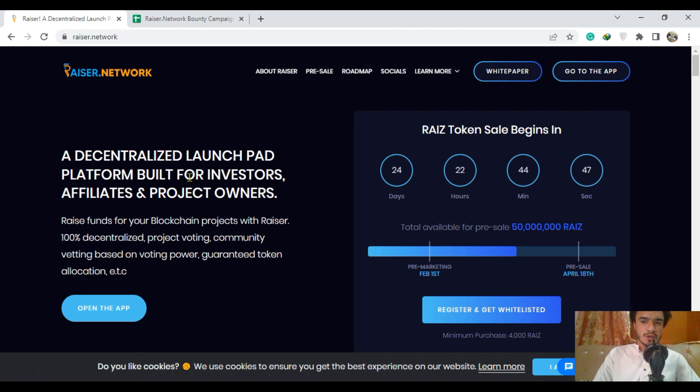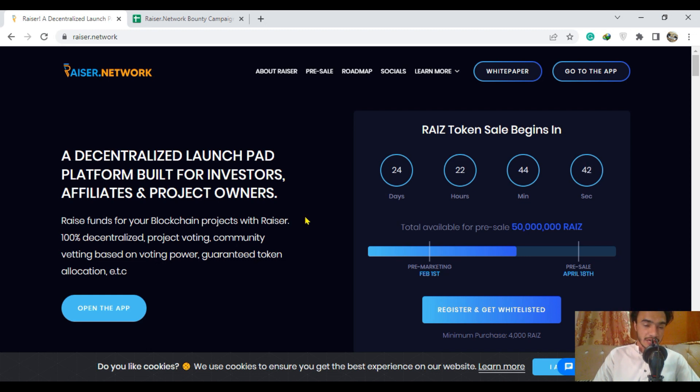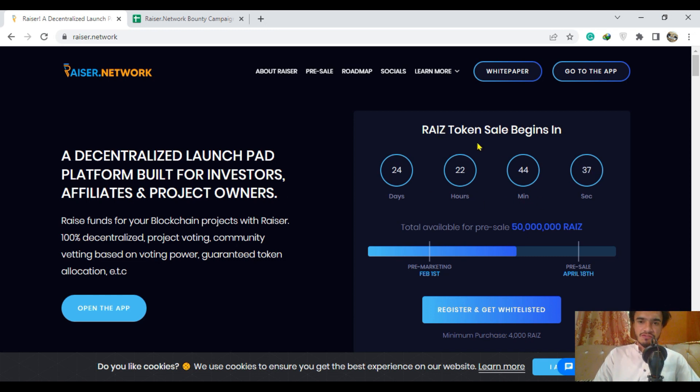As you are going to see here, a decentralized launch pad is here. Guys, just don't waste your time and be a part of this project to get more benefit in less time.